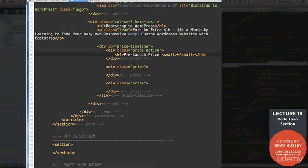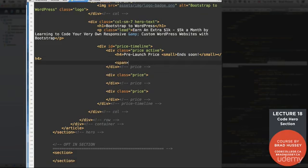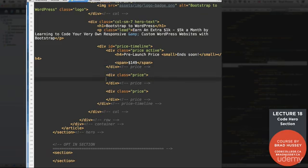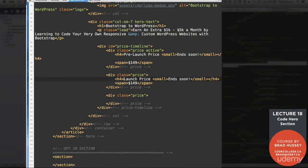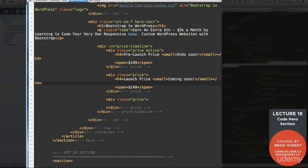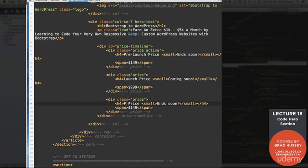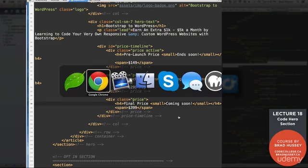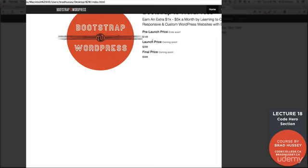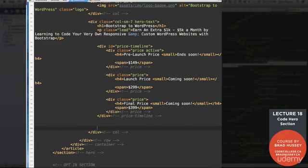And then in a small tag, let's say, ends soon. And then after that, we're going to add a span tag and put the actual price. So let's say, $149. Copy this so you don't have to write out the same markup again. Paste it in the next price. Change this to launch price. And let's just say, coming soon. And that price will be $299. Paste again. And this will be final price. And that, again, will be coming soon. And then that price. Let's make it $399. Give that a save. Check it out. Okay. So here we have pre-launch, launch, and final price. Great. We have our content. We'll style it eventually.